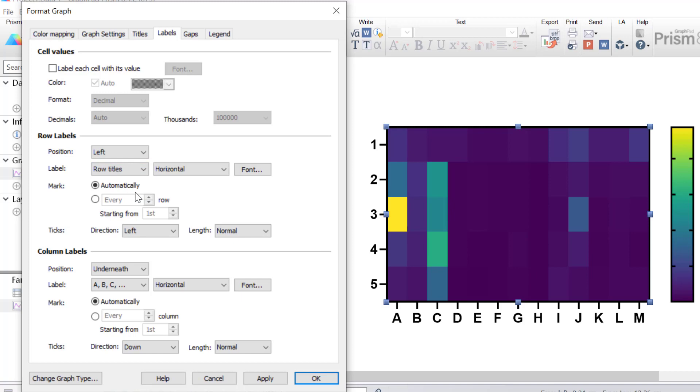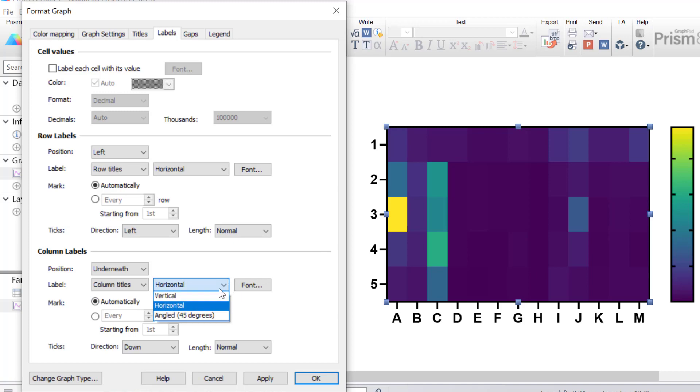I'll then go to the labels tab and then what I want to do under row labels, I want to change the label to be row titles. So in this case, the row titles are the different time points. And similarly for the column labels, I want to change this to be column titles.